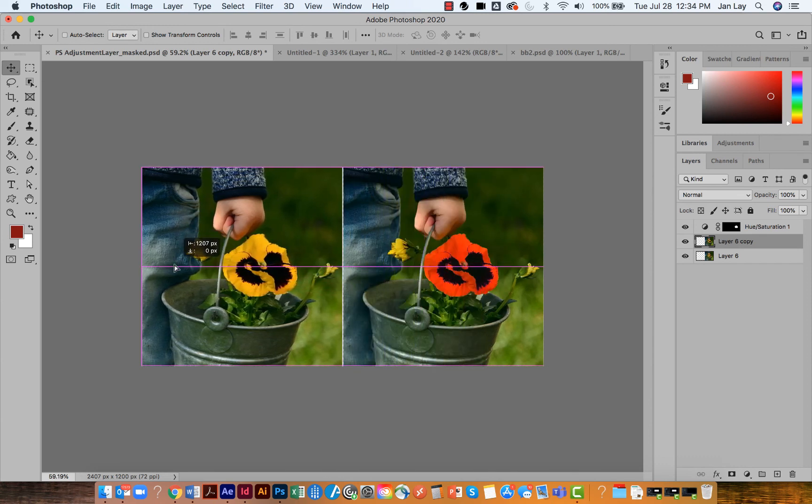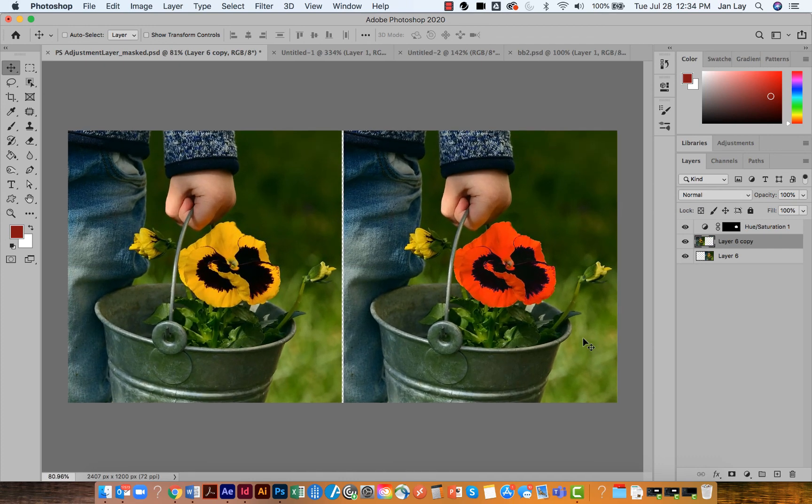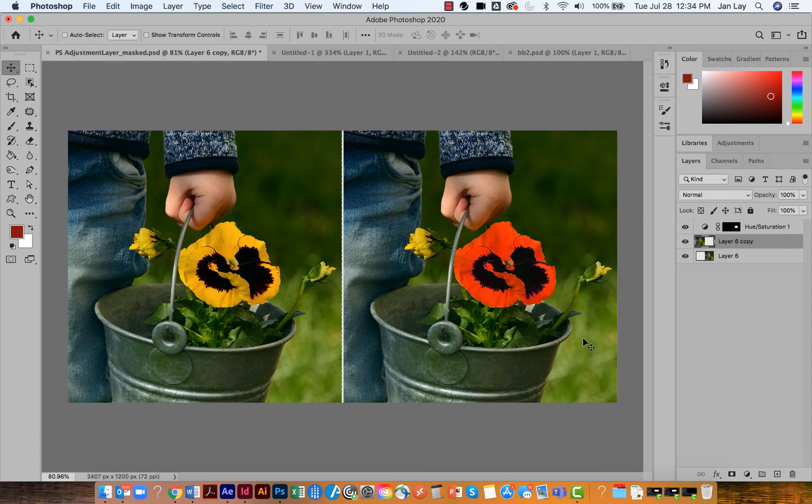By holding the shift key and the move tool at the same time, I can slide that extra layer out from underneath the adjustment so I get a before and after shot.